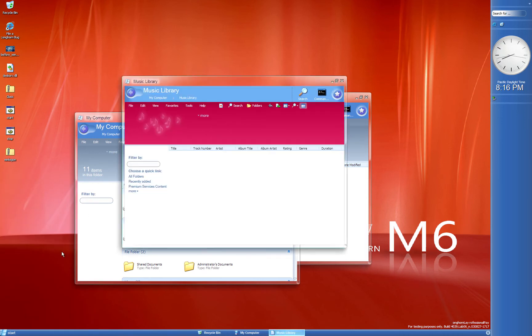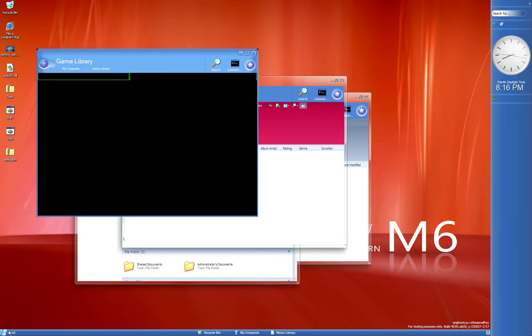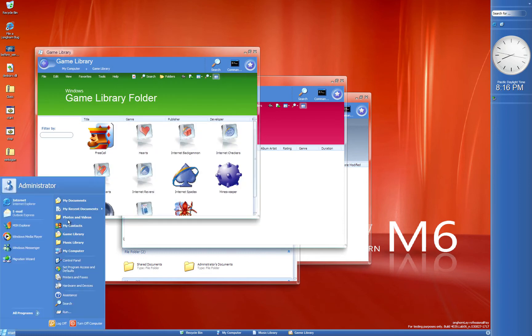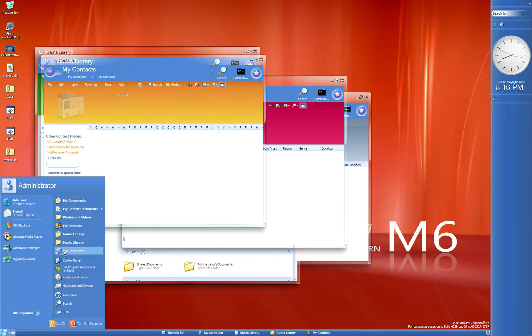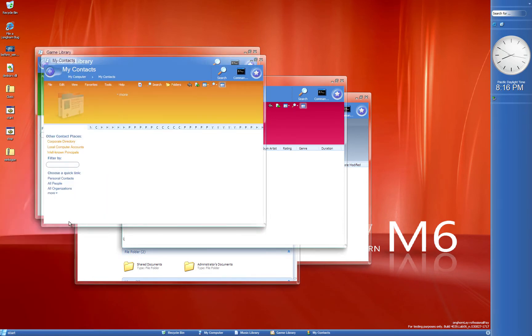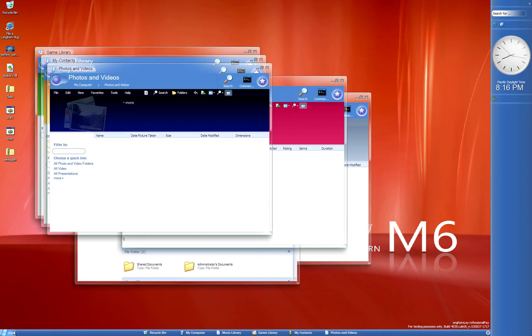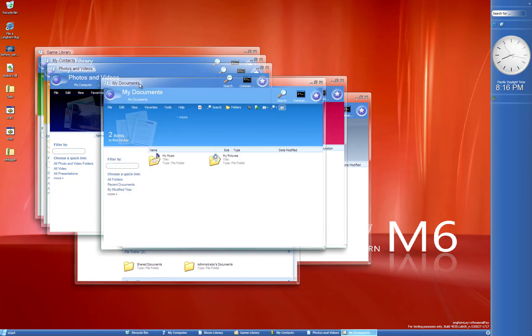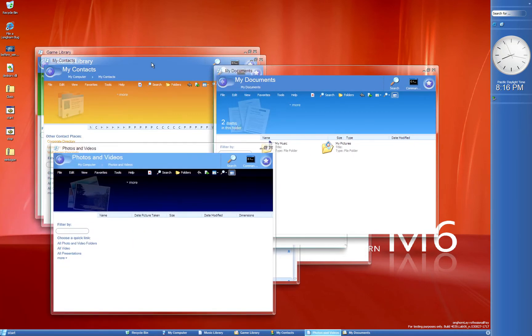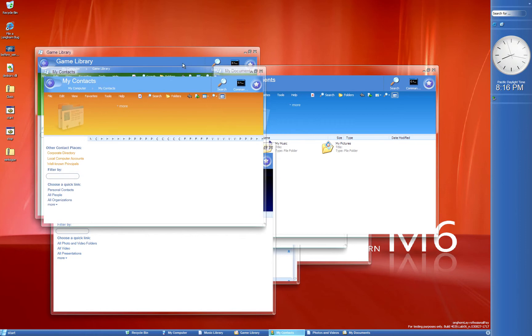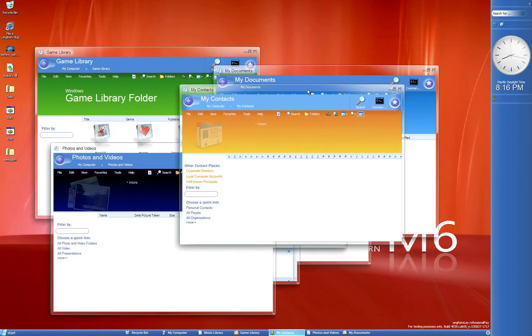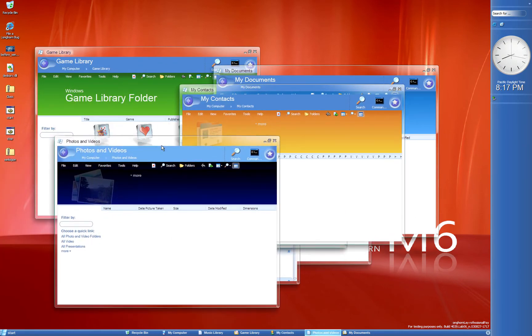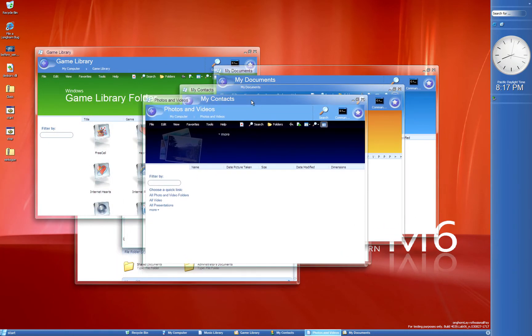Anyway, so I can see, I can open up Music Library, Game Library, my Contacts, Photo and Video, my Documents. I mean, it's all right here. No lagging, no crashing. It's surprisingly smooth. It's actually relatively nice to use.